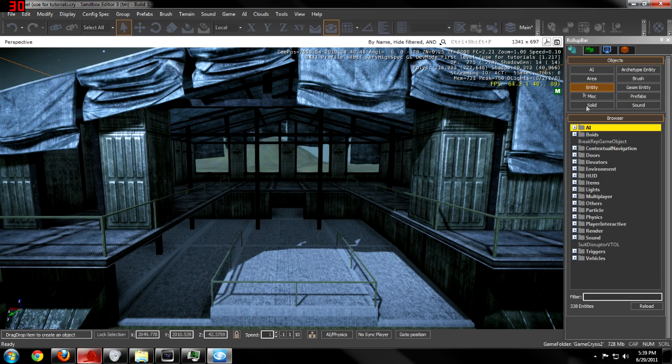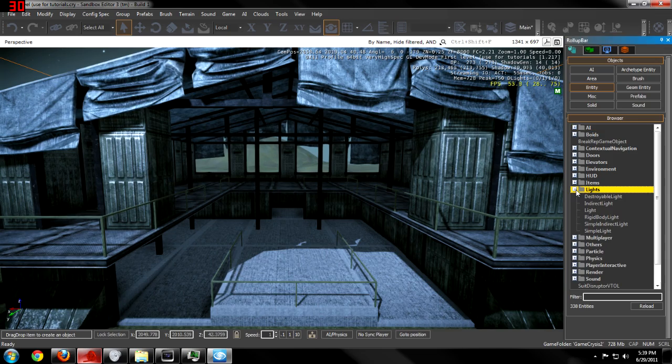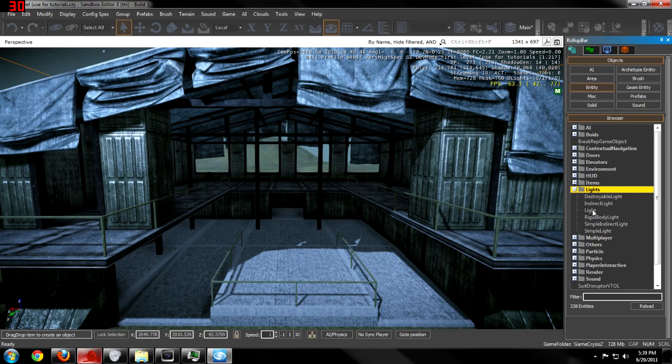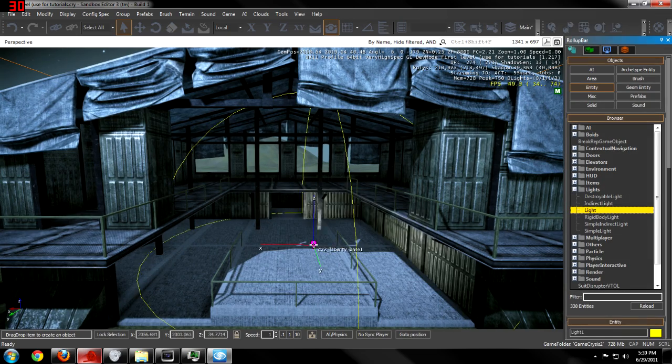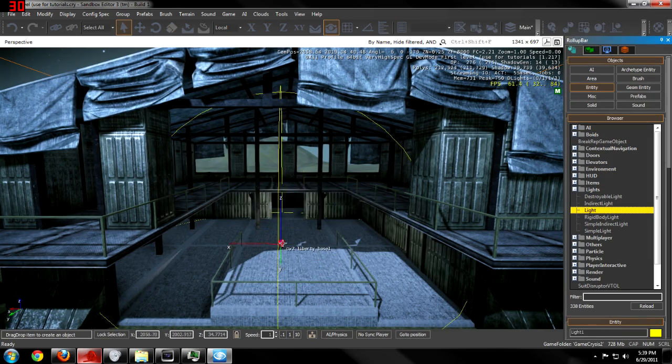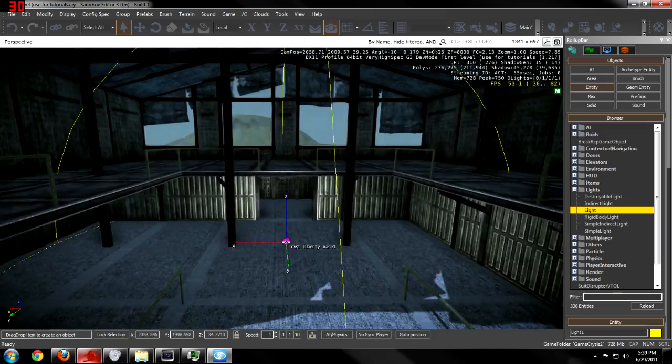You just need to go to entity, lights, and then light. That's really all it is, and then place it in your map.